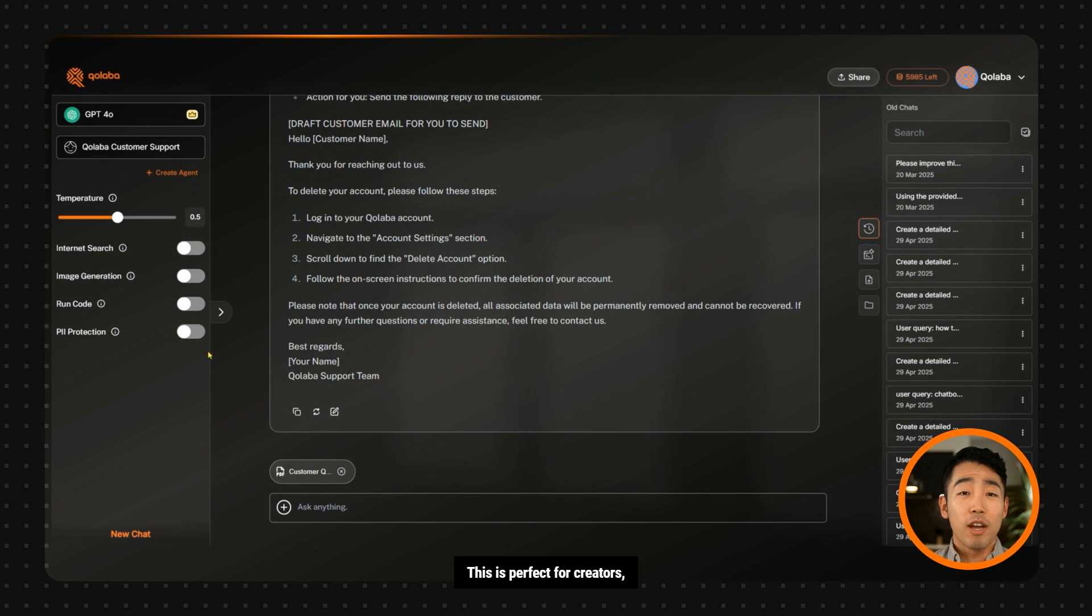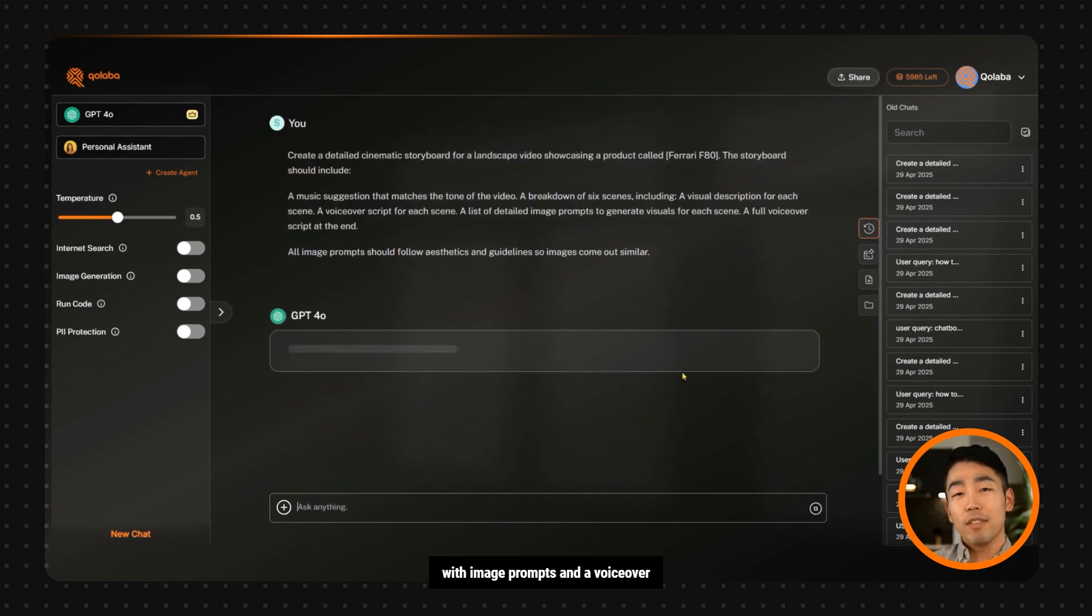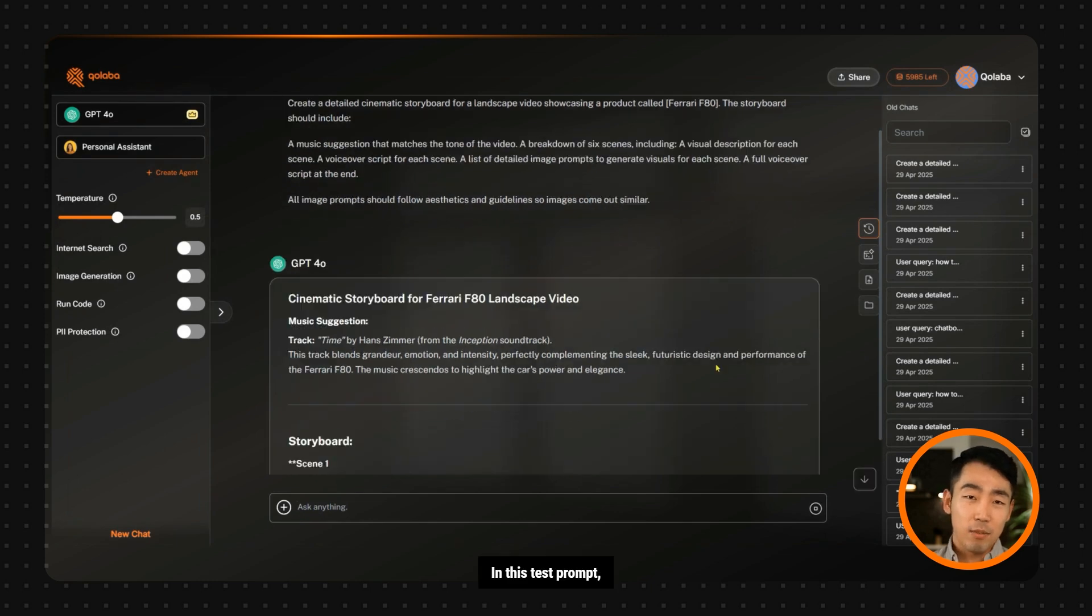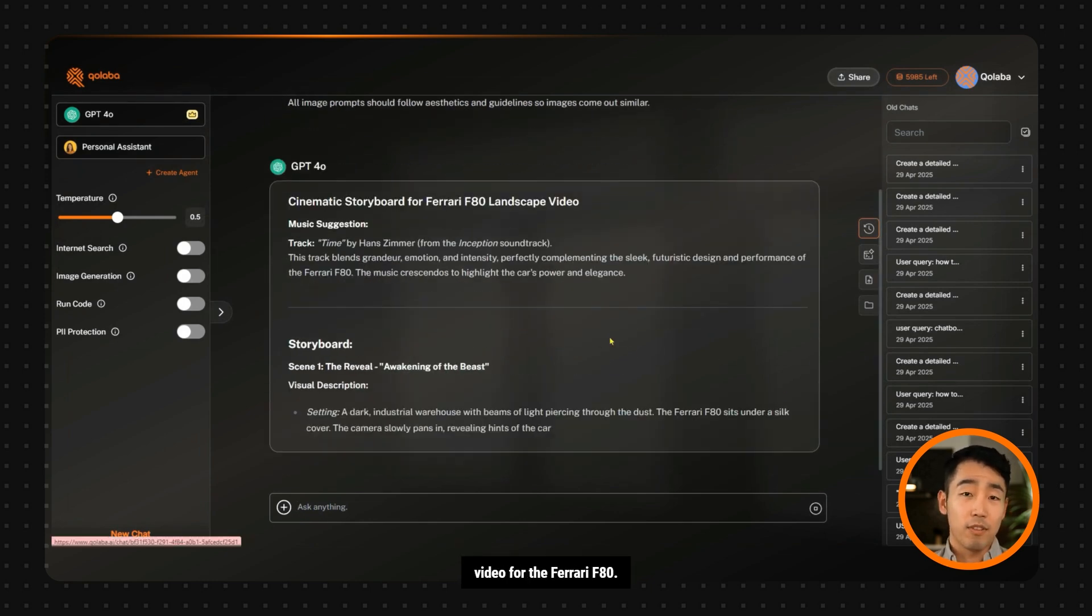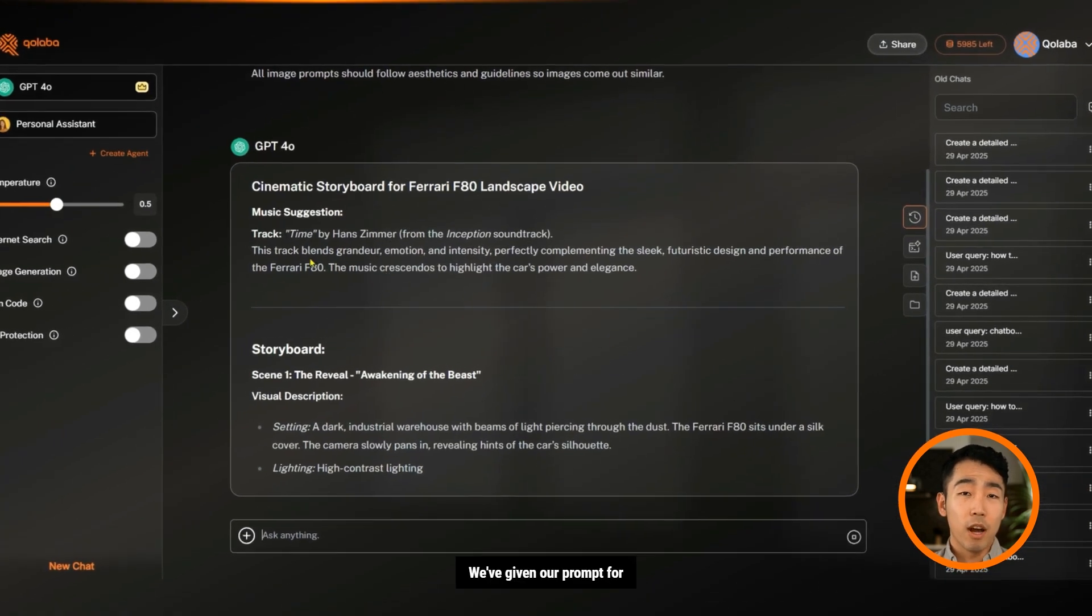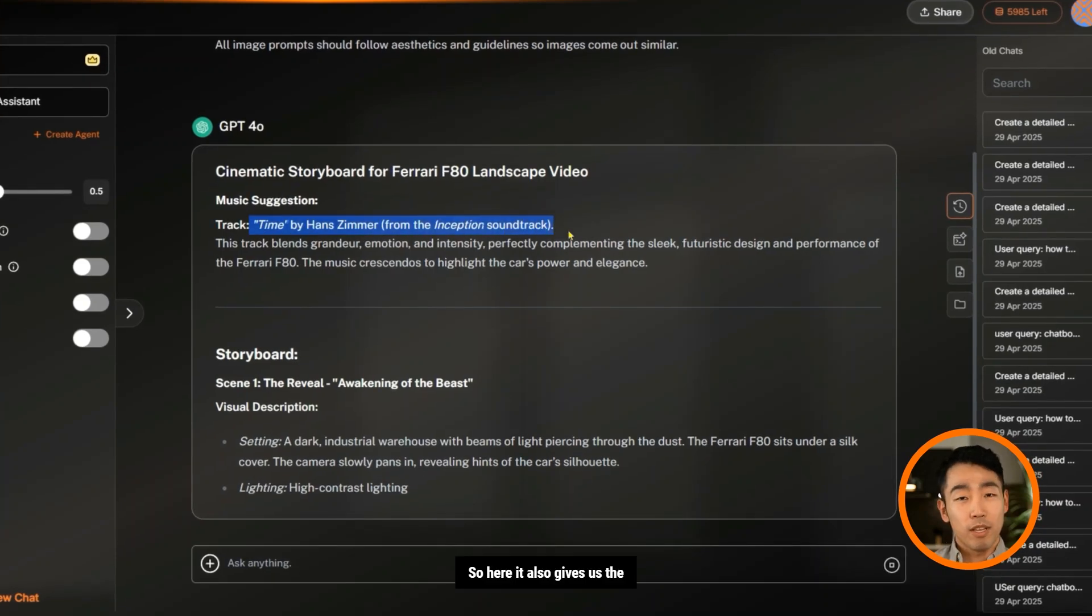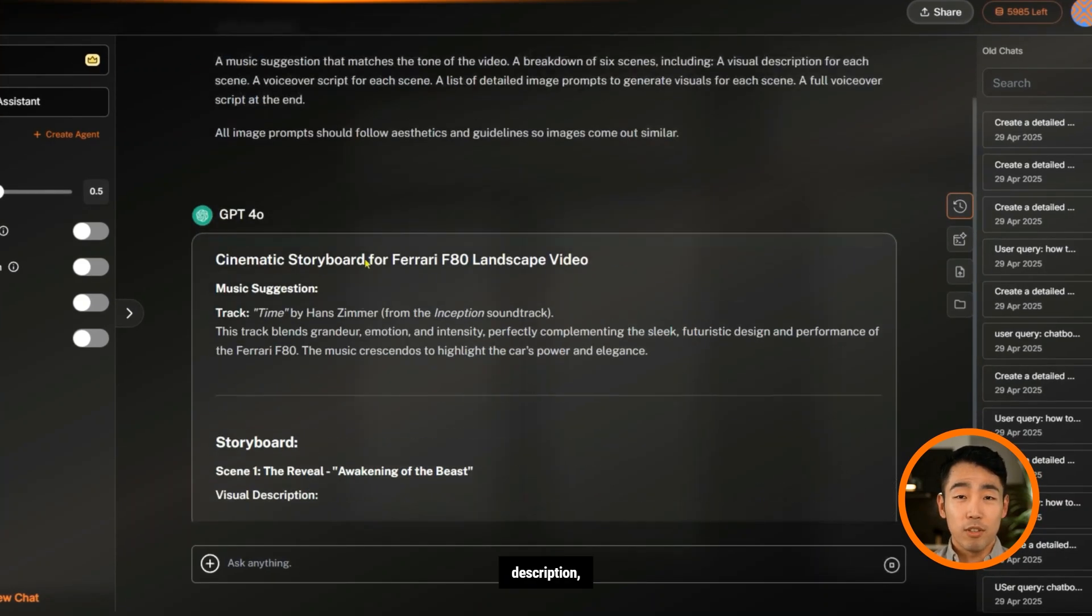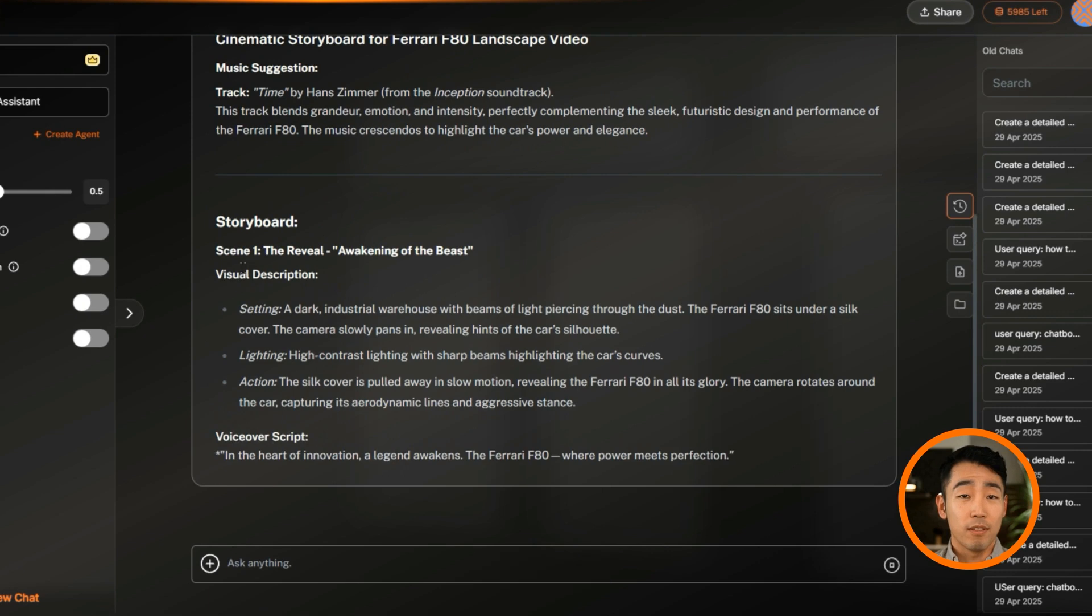This is perfect for creators, marketers, and educators. Let's do a test prompt, which will generate a storyboard with image prompts and a voiceover script. In this test prompt, we will create a cinematic video for the Ferrari F80. We've given our prompt for the cinematic video, so here it also gives us the music suggestion, the storyboard with the visual description, voiceover script, and image prompts.